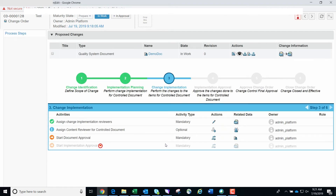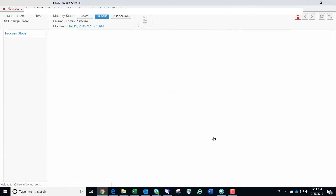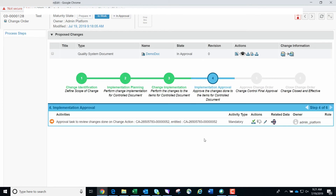This task has now been fulfilled and we can move to starting the document approval by clicking the promote icon in the actions menu again. This moves us to the fourth step in the process steps screen where we will need to approve the approval task for the change action. We click the Approve icon in the actions column, enter a comment, and then click Approve.